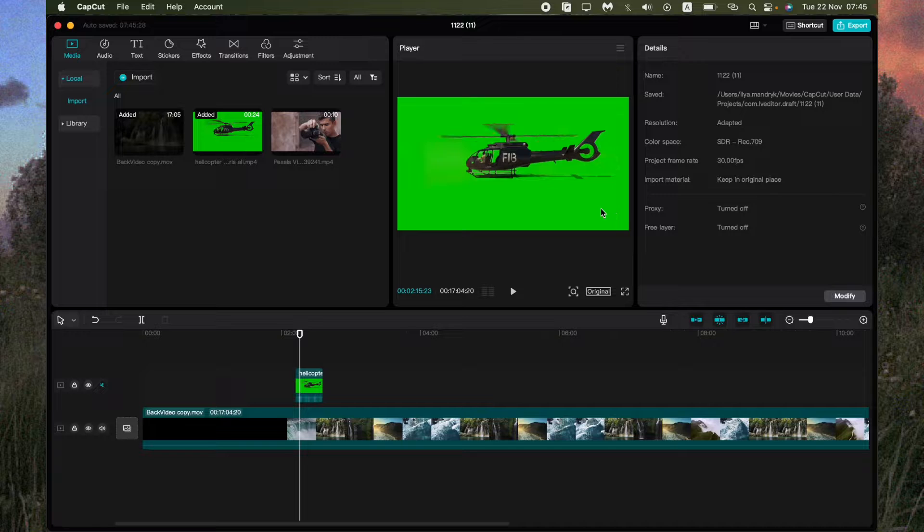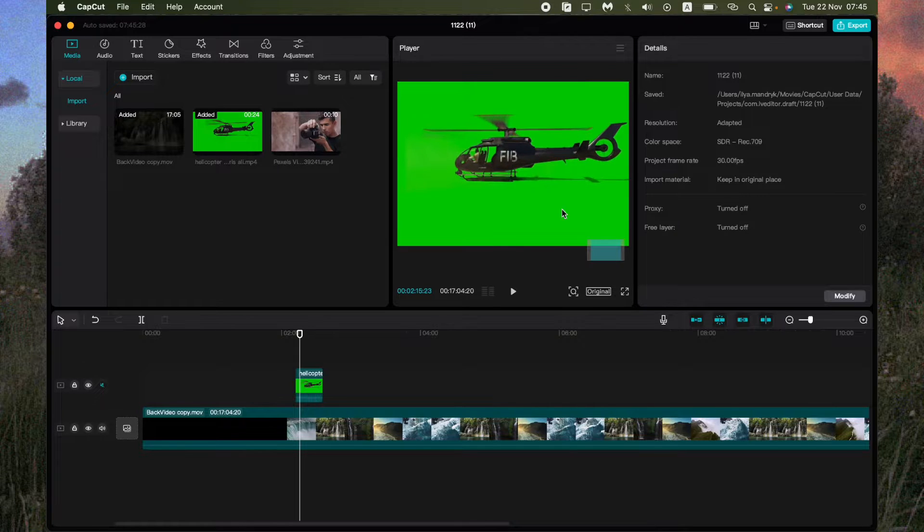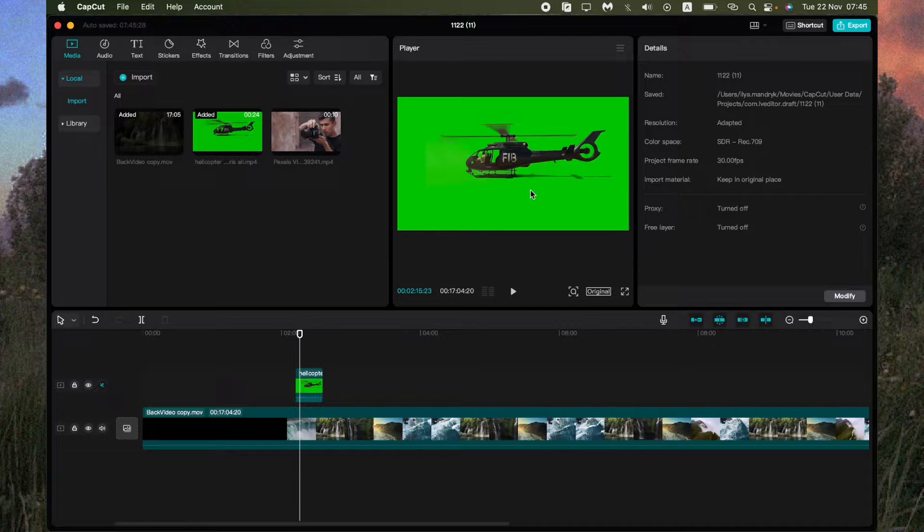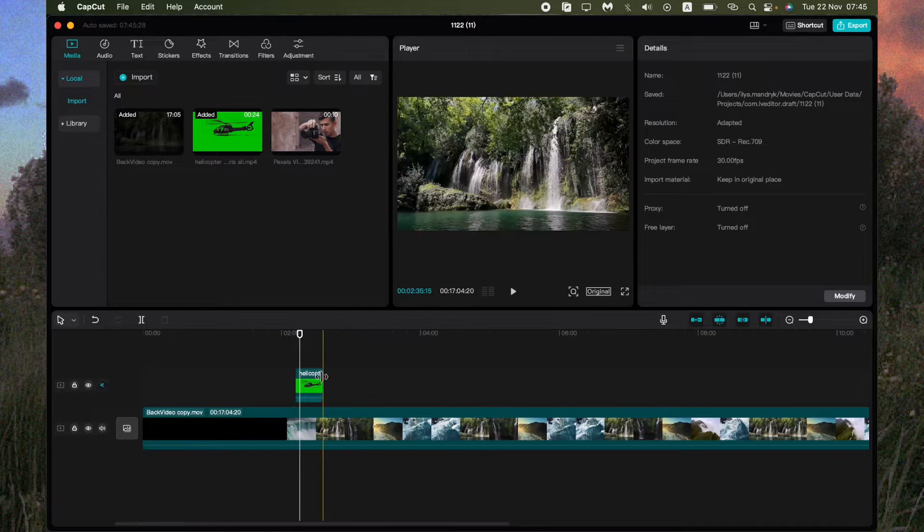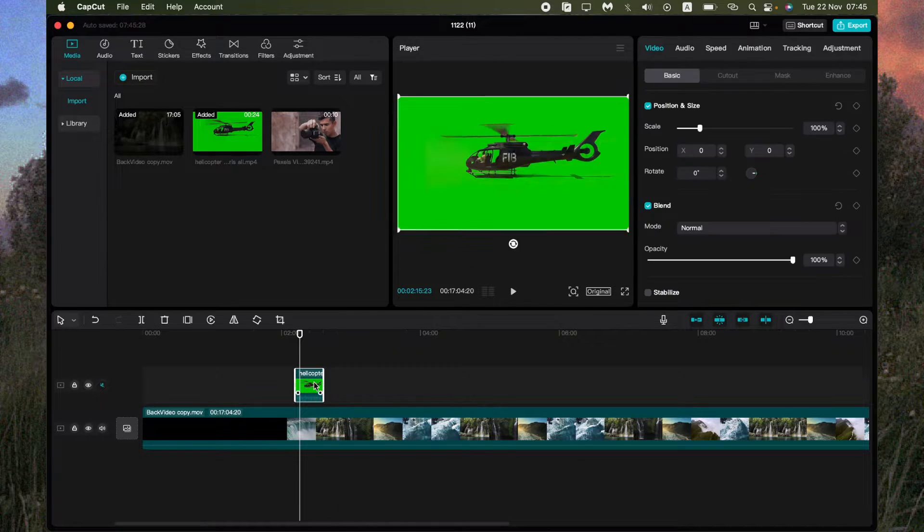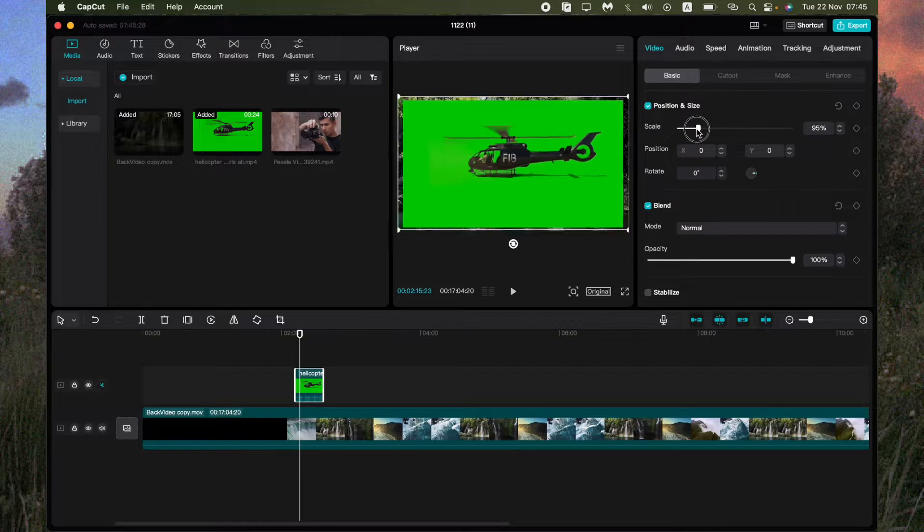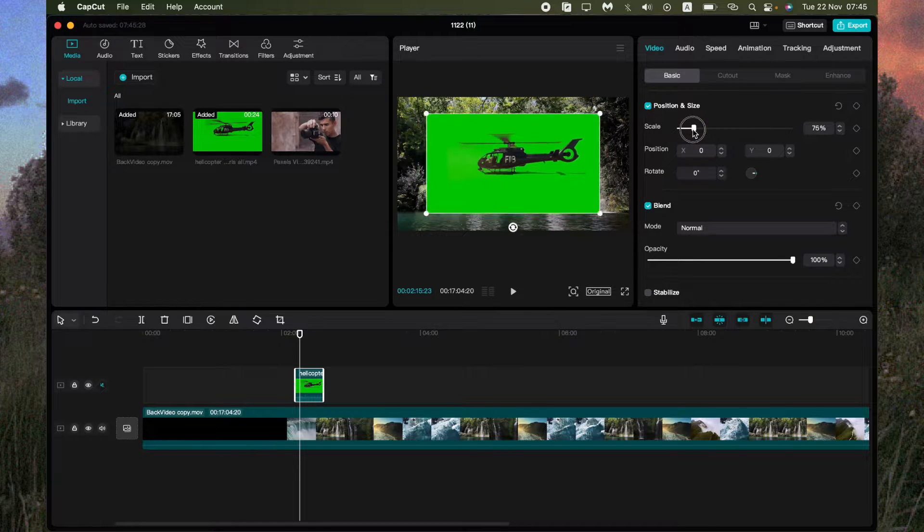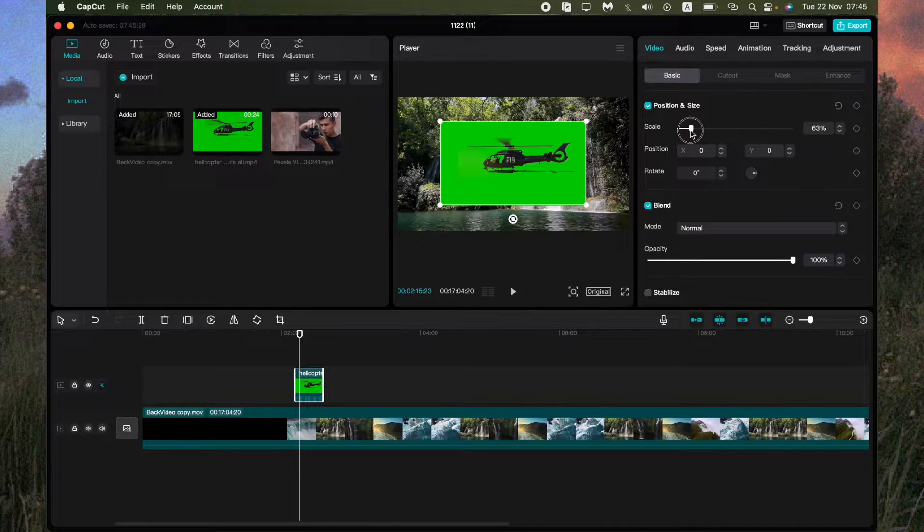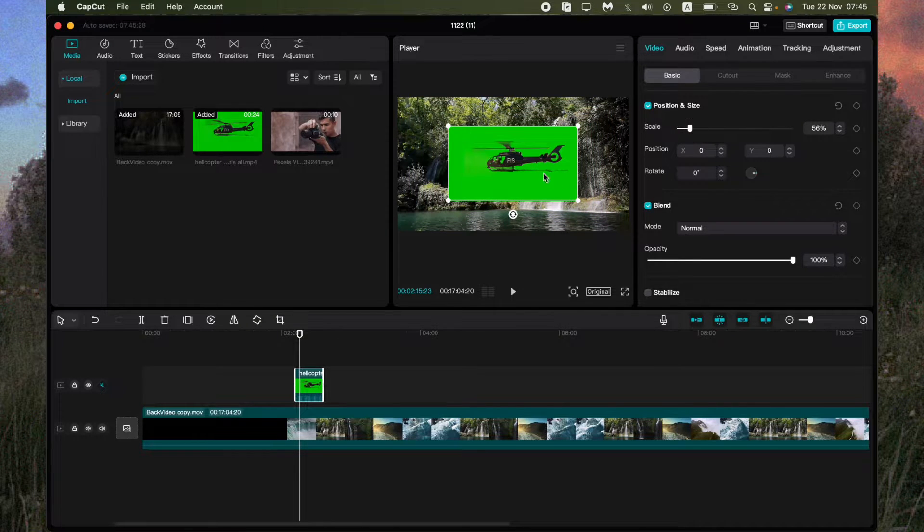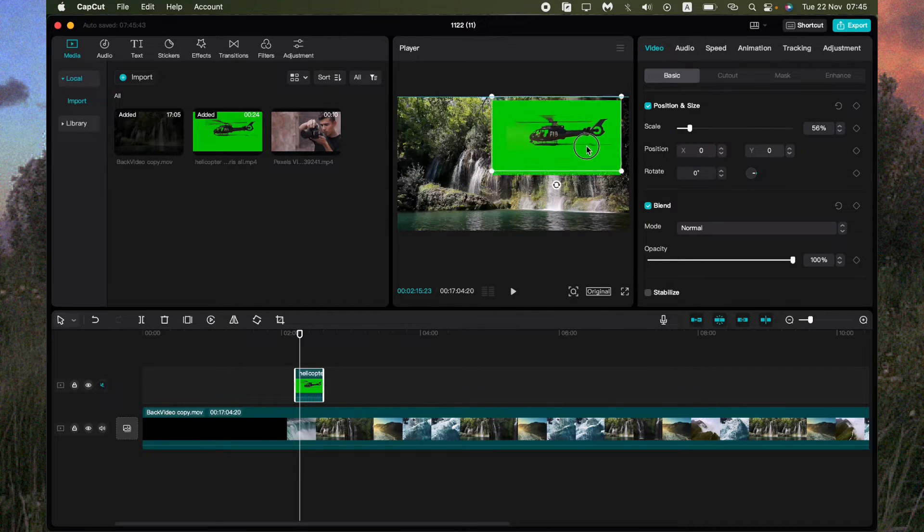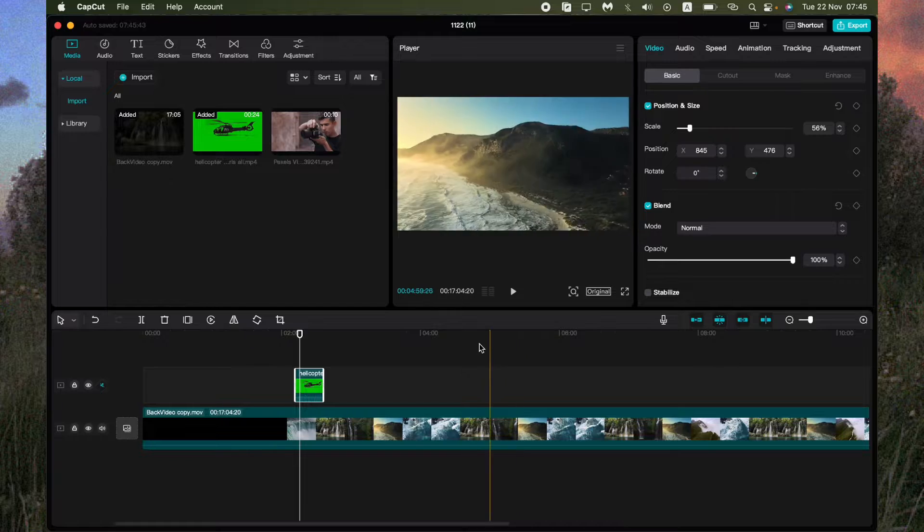And to make it like the overlay all we need is just to resize it. So click on the video and then choose the scale part and change it. So now it looks like that.